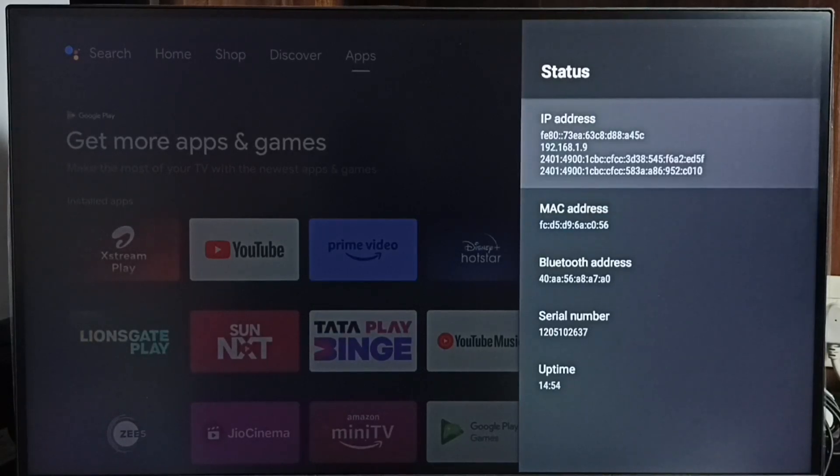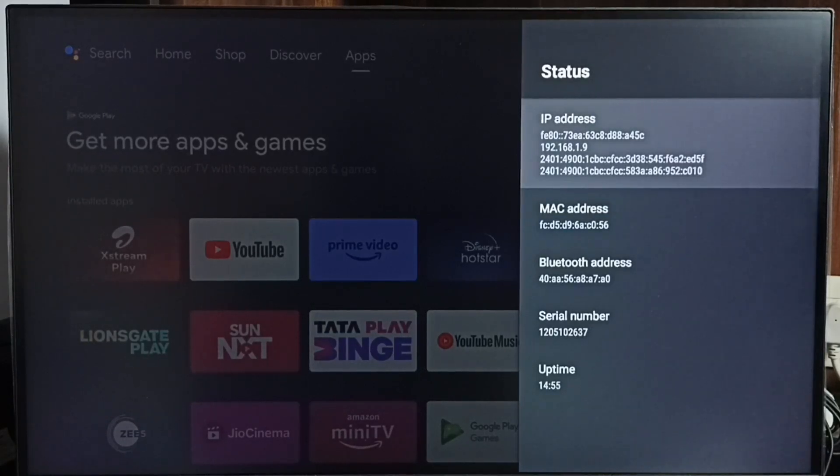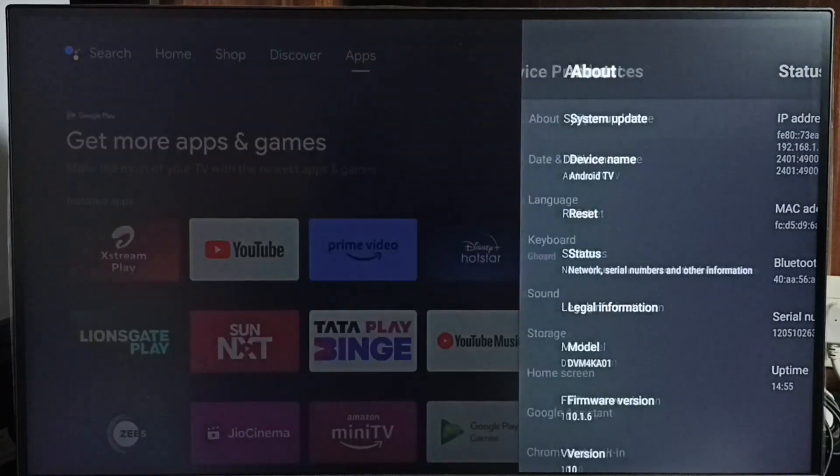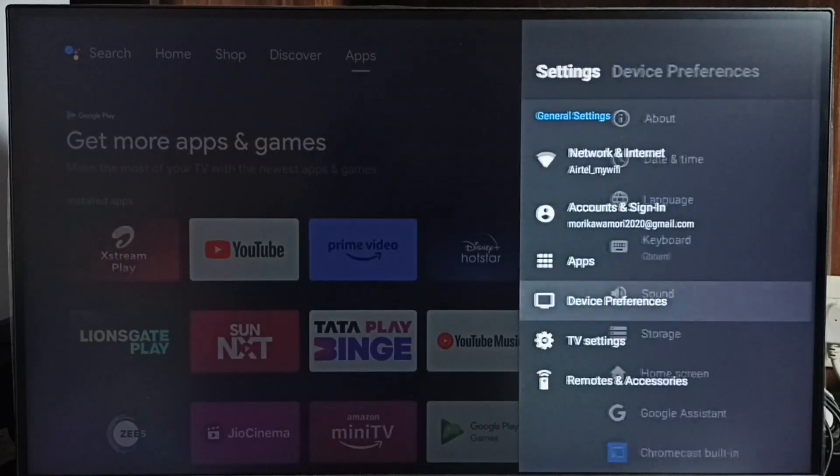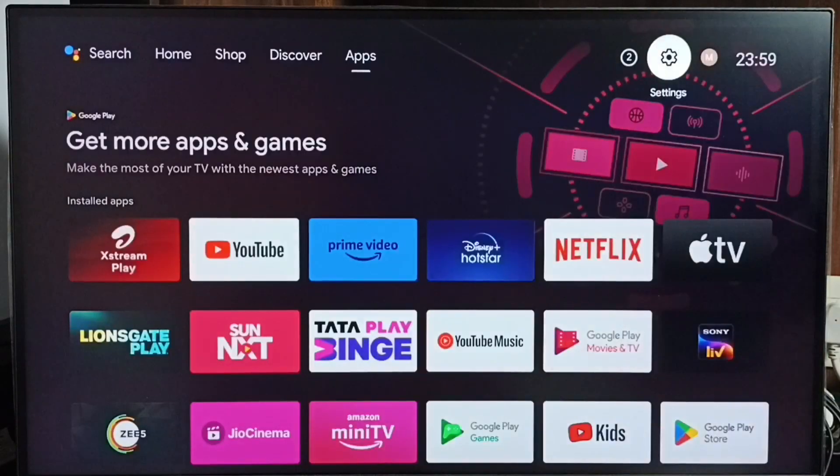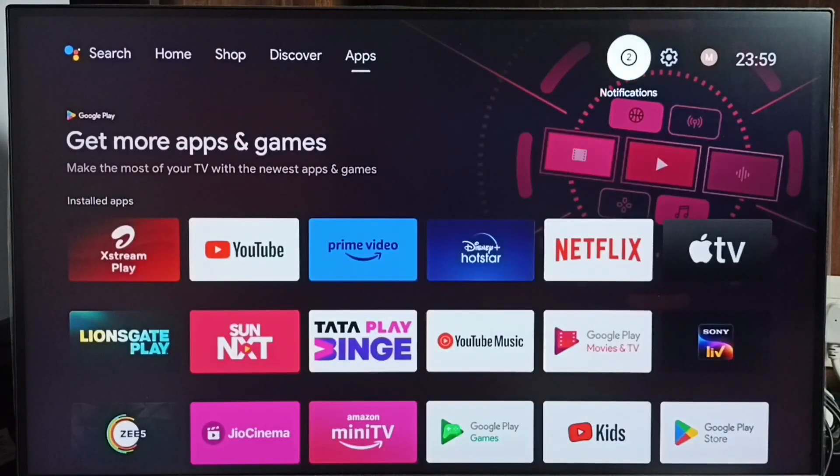Let me go to method 2. Let me go to the home screen. Then again go to settings.